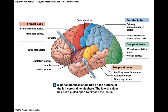Some areas of the cortex deal with sensory information, some deal with motor commands, and some coordinate incoming sensory and outgoing motor information. The cortex receives information from the opposite side of the body and sends commands out to the opposite side of the body.